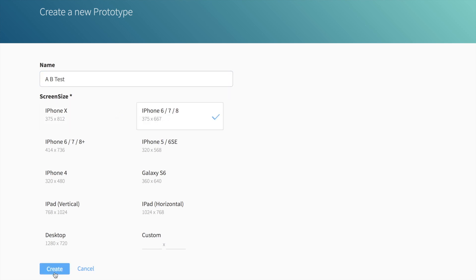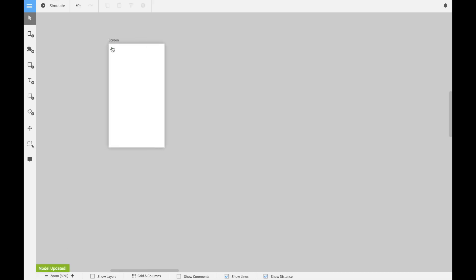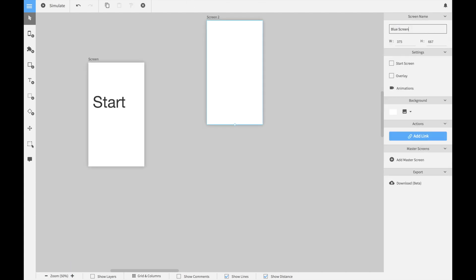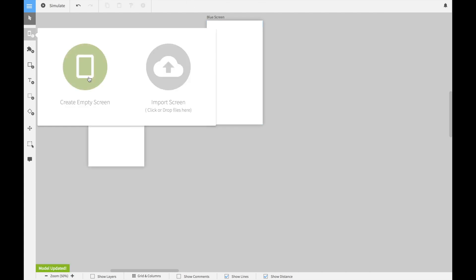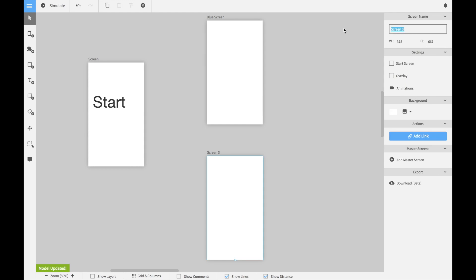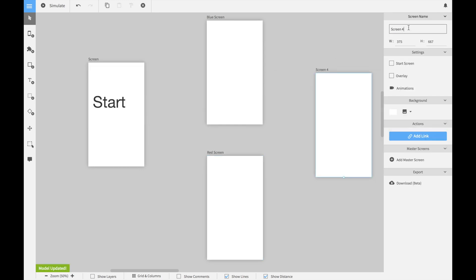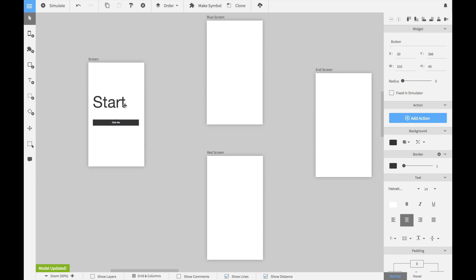Let's start by creating a simple prototype. This prototype consists mainly of four screens. The first one is the start screen, where the user will start with the prototype. Then there will be two different screens, an A screen and a B screen. Both screens lead to a final end screen.